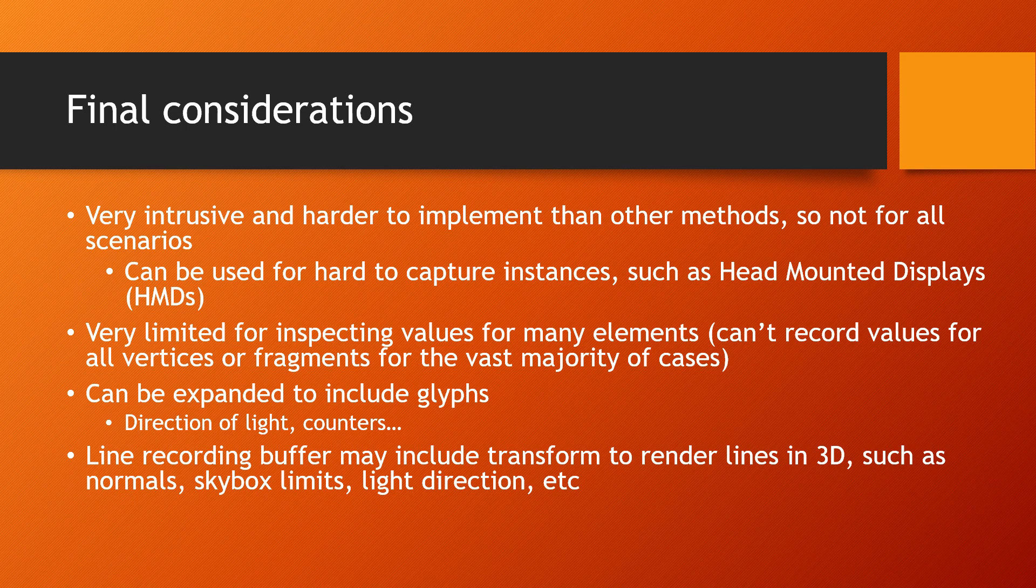The method may also help with real-time scenarios where a glitch is hard to capture or happens infrequently and momentarily. The process can be expanded to include other glyphs, perhaps some dynamic ones like direction of light, counters, and so on. And finally.